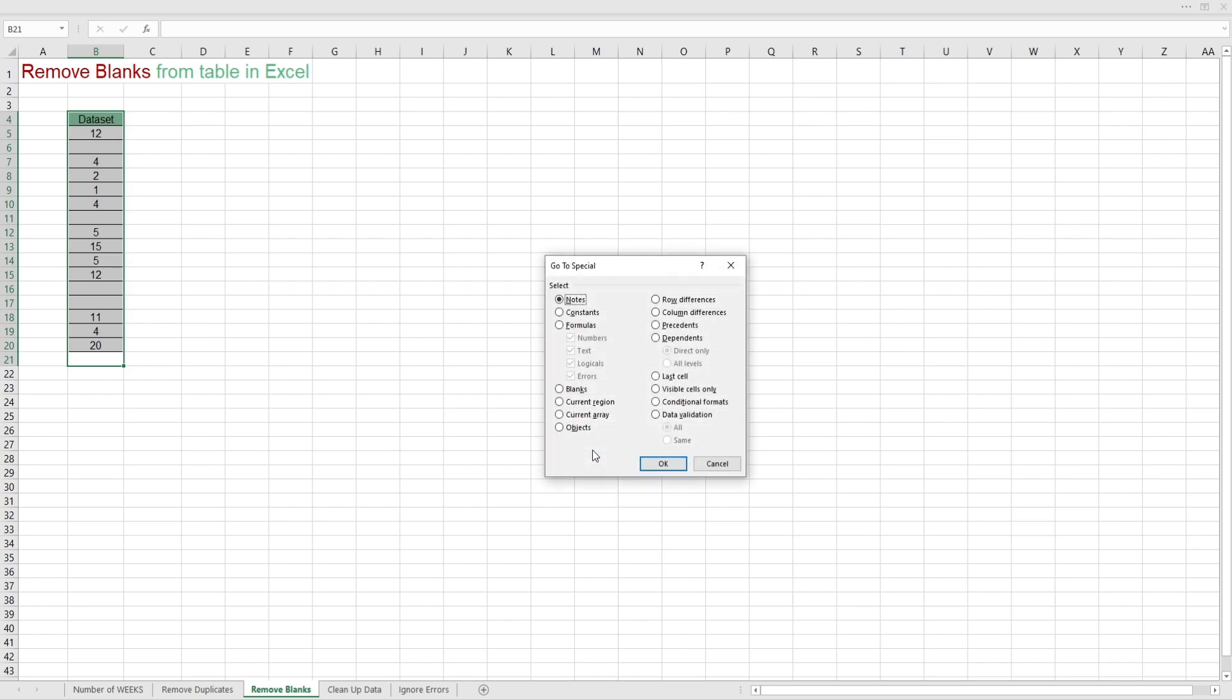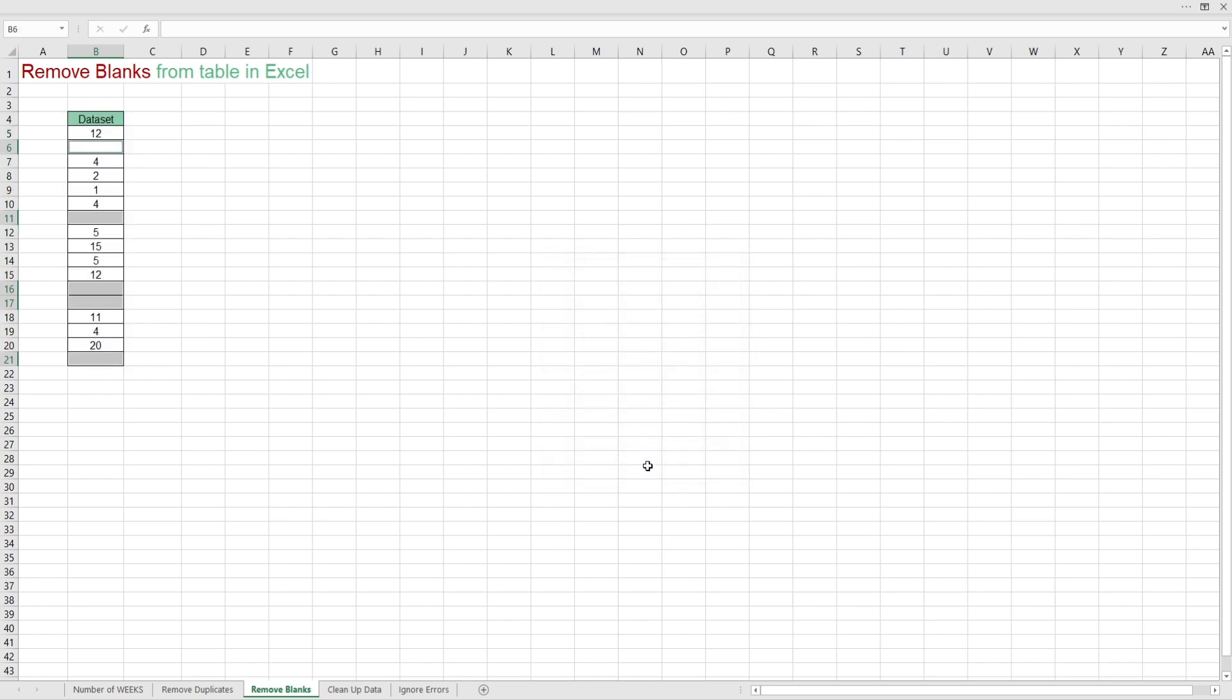Select blanks. Then OK. It selects your blank cells and from there, you can delete them using the shortcut CTRL plus minus.